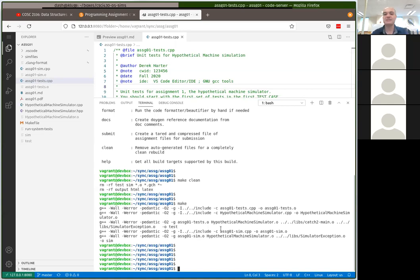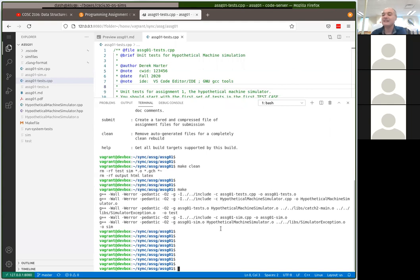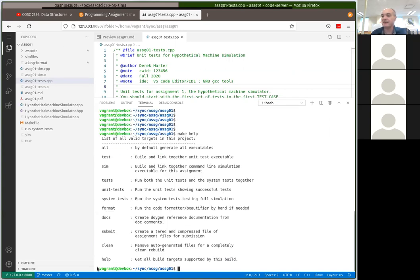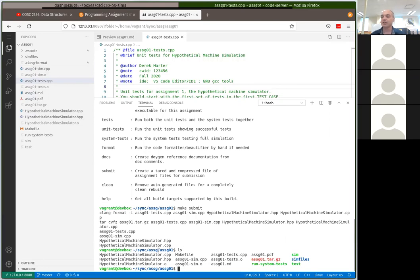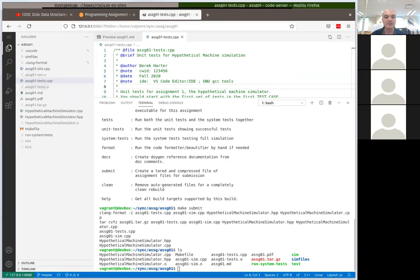When you're ready to submit your assignment, do 'make submit' — that was one of the targets in 'make help'. This builds a file called assignment1.tar.gz. You should see it created in your Explorer, and from the terminal you can do 'ls' to find it. Then go back to your host system's file browser to find it there as well.